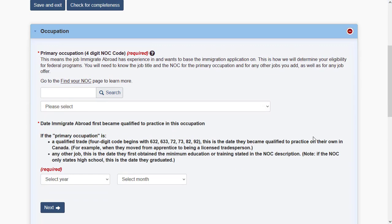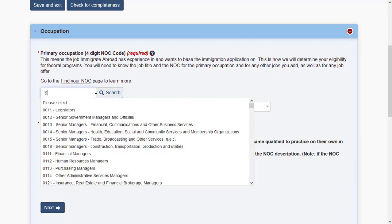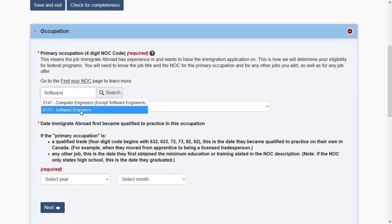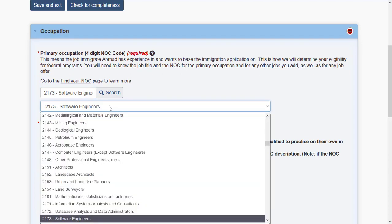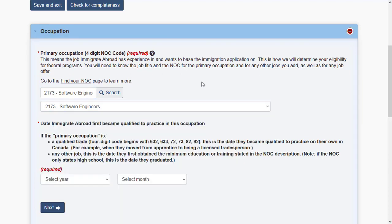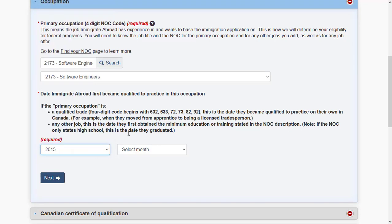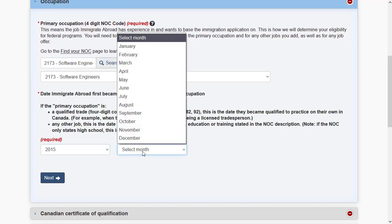In the work history section, specify your NOC code — the four-digit National Occupational Classification code. If you don't know your NOC code, you can search by typing part of your occupation designation. For example, for software engineering you can find the NOC by typing a partial search term. You may need to do some research to find your exact NOC code.